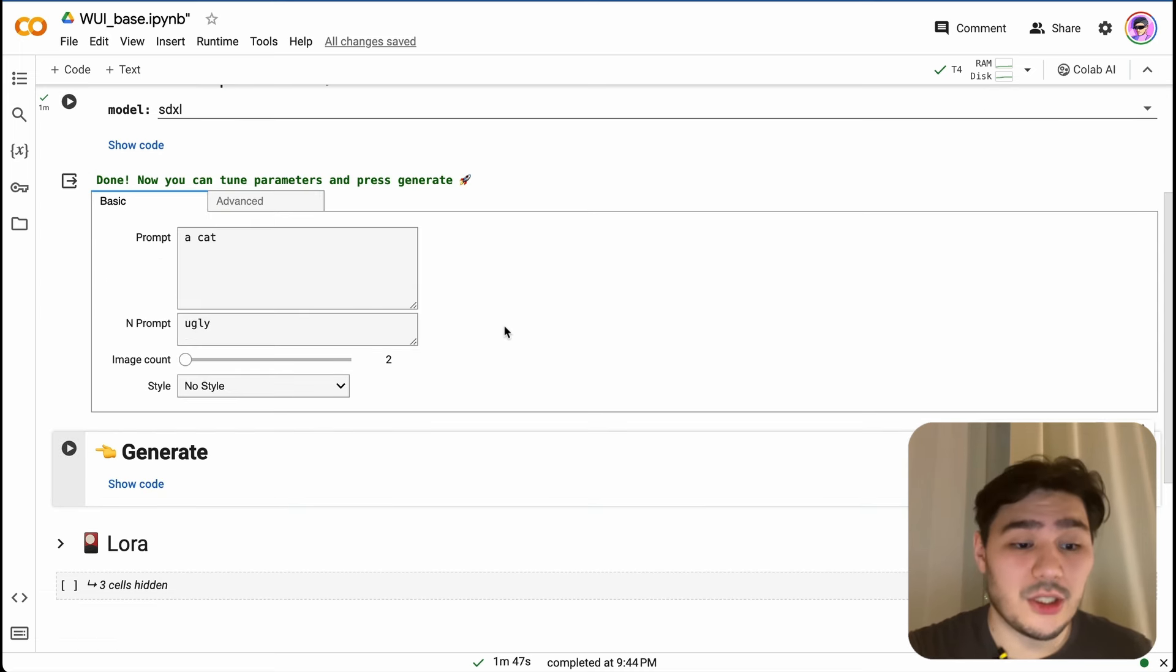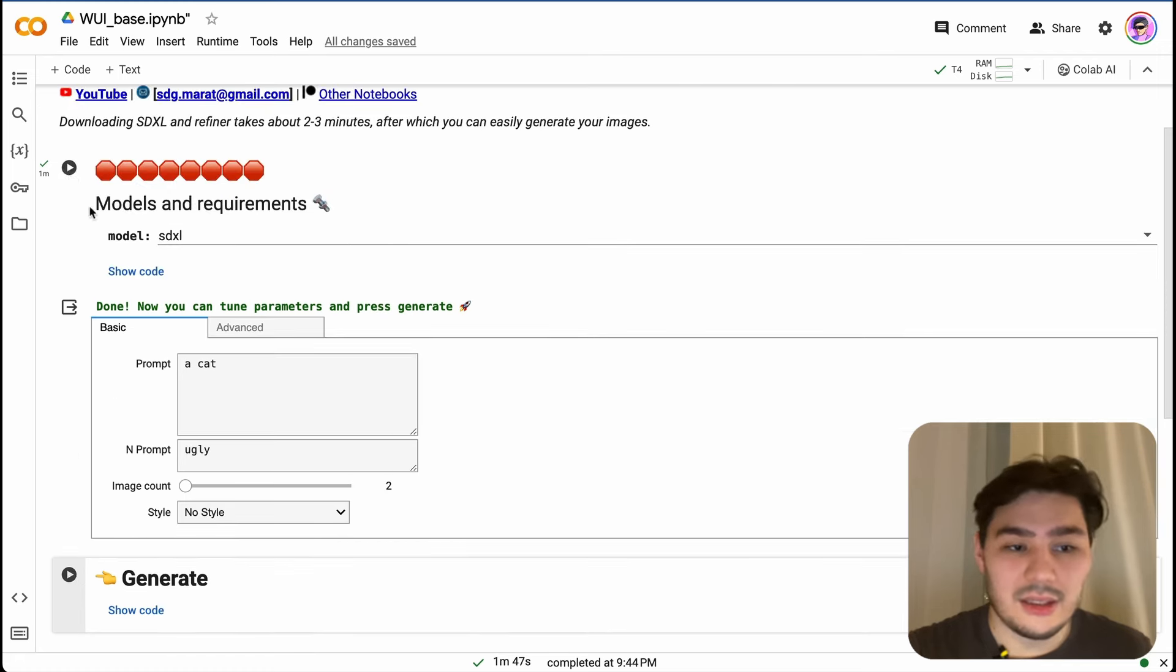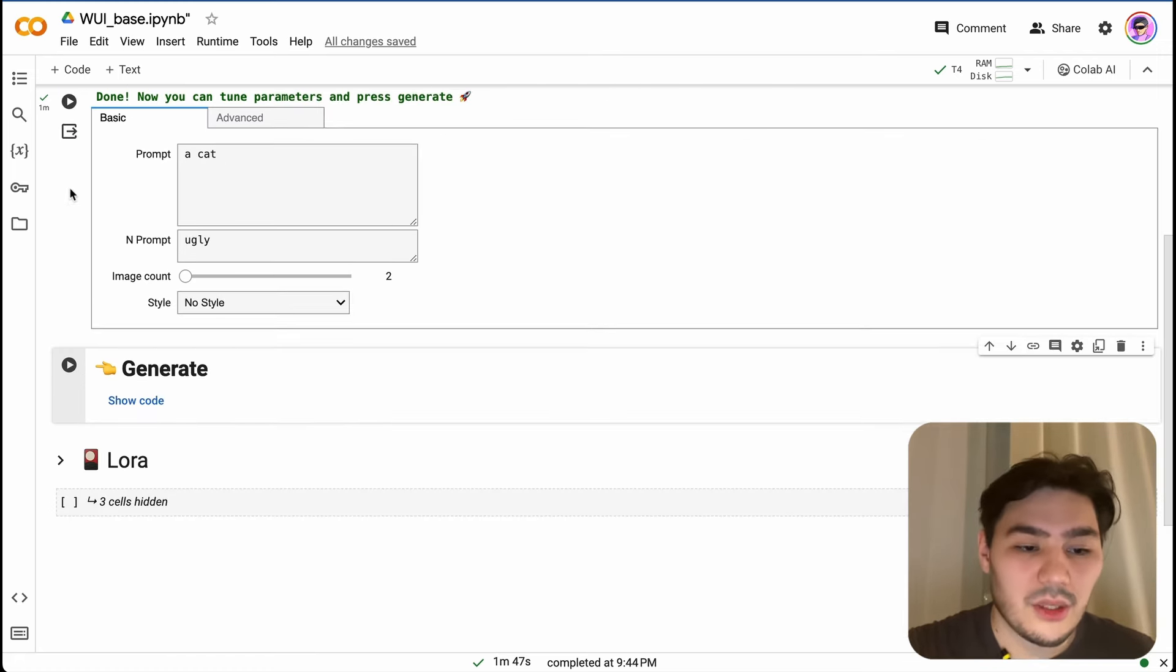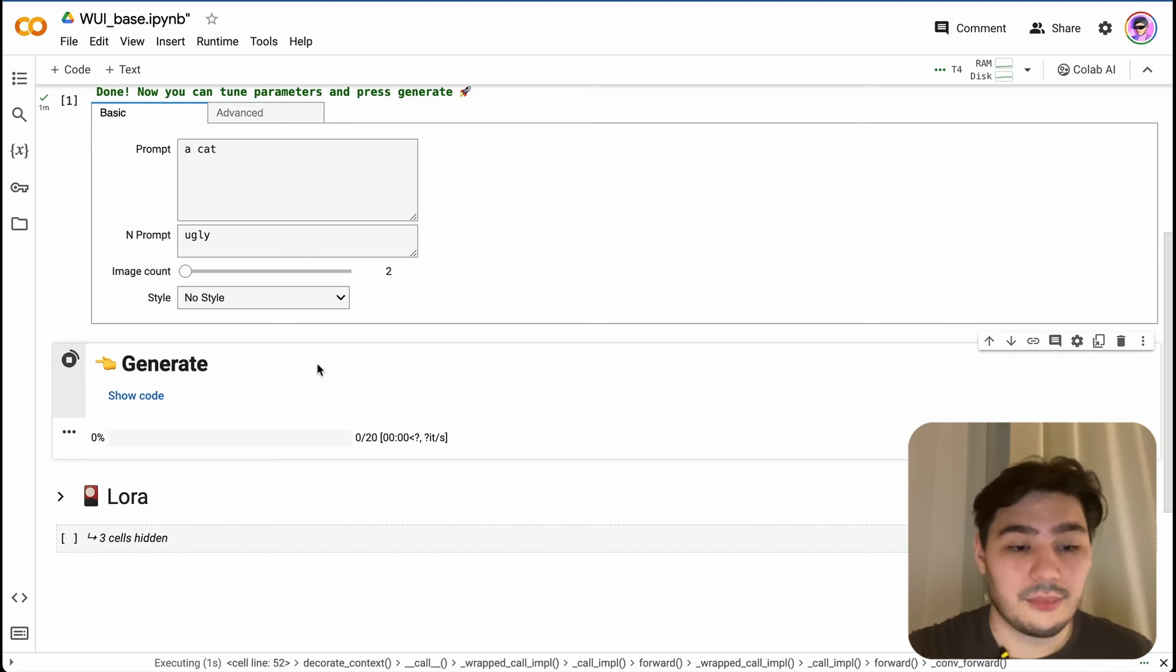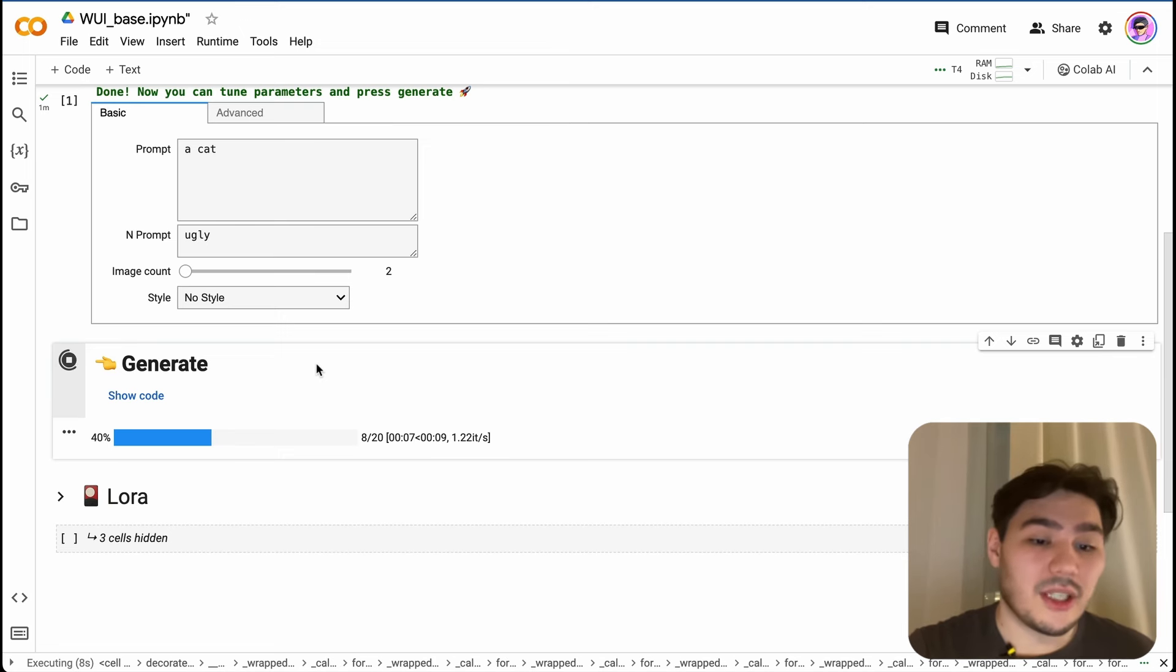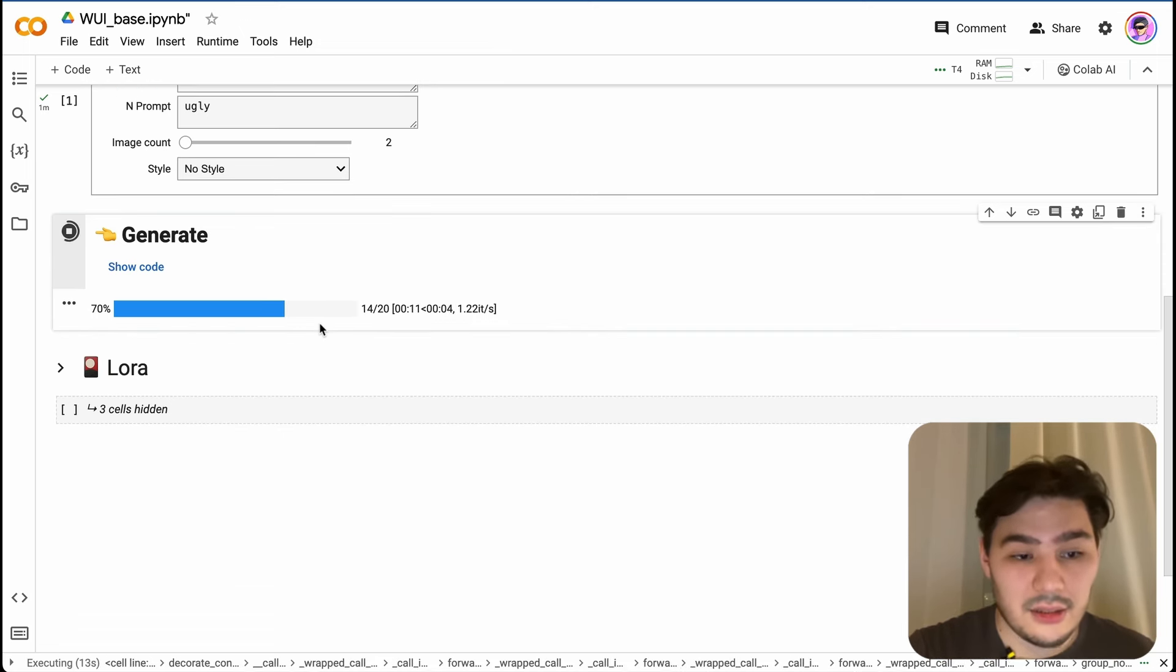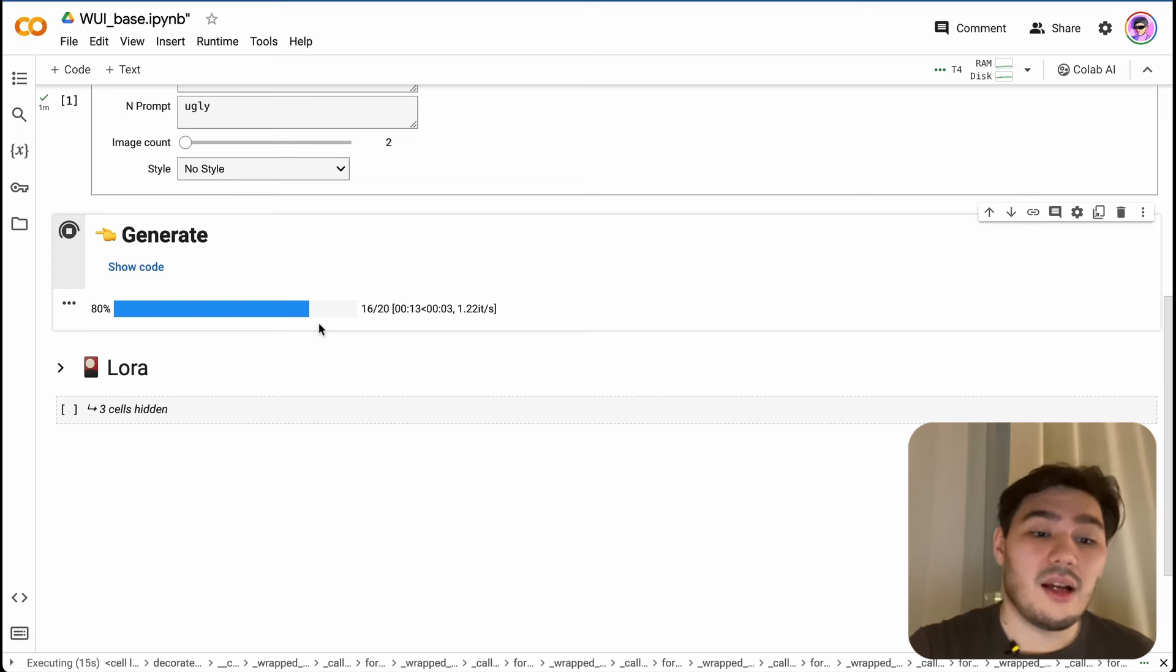Then in order to start image generating, you need to just press here one button. Not this one - don't run this cell once again. You need to run only this cell. Press Generate and that's all. It takes about 10 seconds to generate one image, and here in this cell output we will see the result.